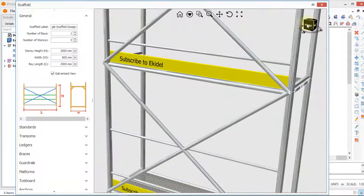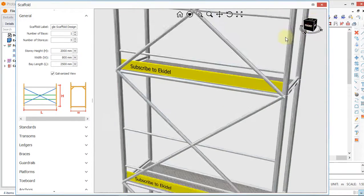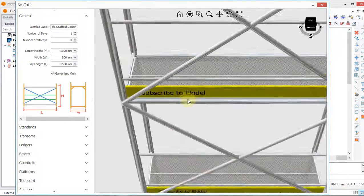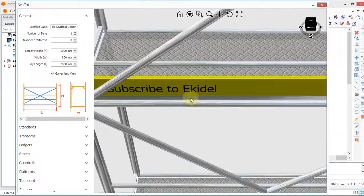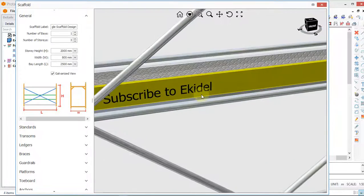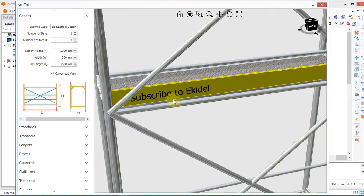Hello, welcome to Ekideo. My name is Justice Worker, I am your instructor. Today we will be learning how to design a scaffold.